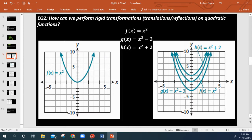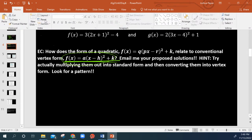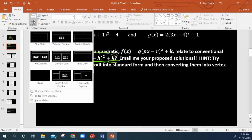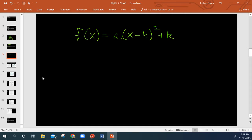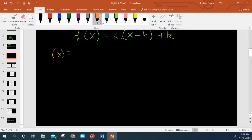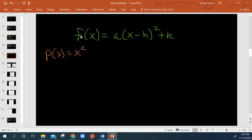Now let's get into the video. How do transformations work with quadratics? So we know what vertex form looks like. Vertex form is the easiest way to tell what transformations are occurring relative to the parent function. The parent function — we'll use p of x for parent — the parent quadratic function simply being p of x equals x squared.